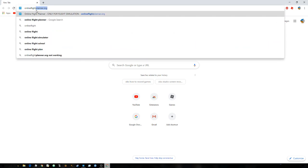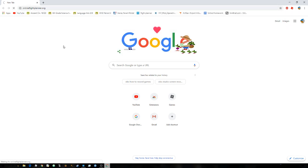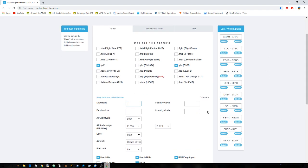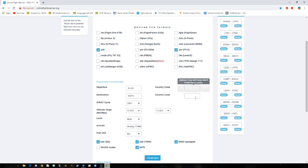You're going to want to head over to a flight planner online, like flightplanner.org. Once you're on a page like this, you want to set your departure — that's the airport you're leaving from. I'm leaving from KLAX and the destination is going to be KSFO.